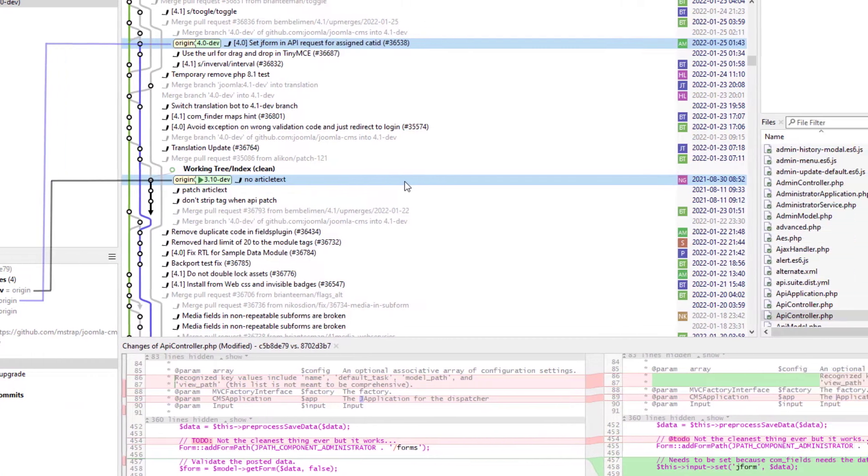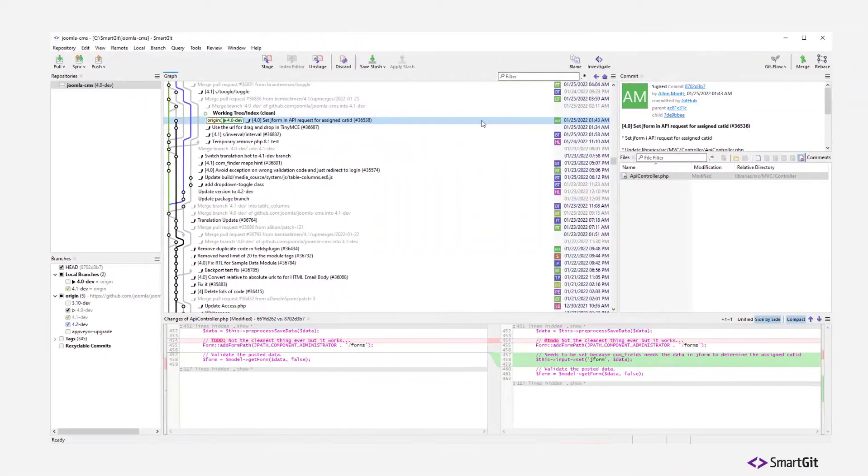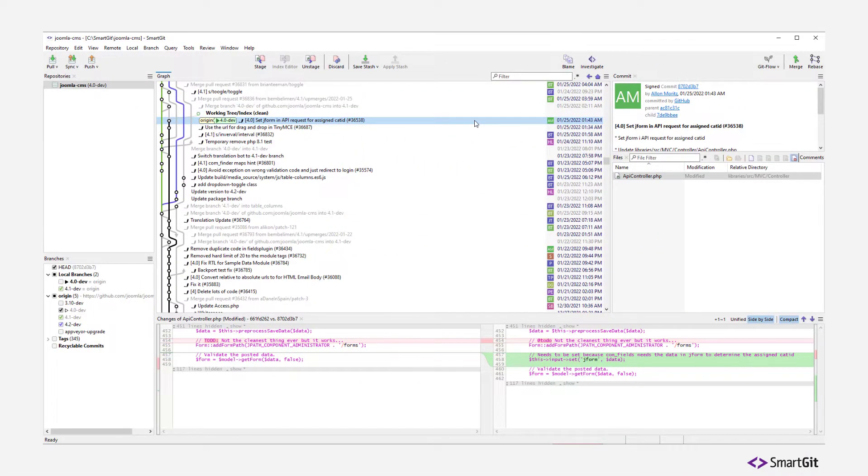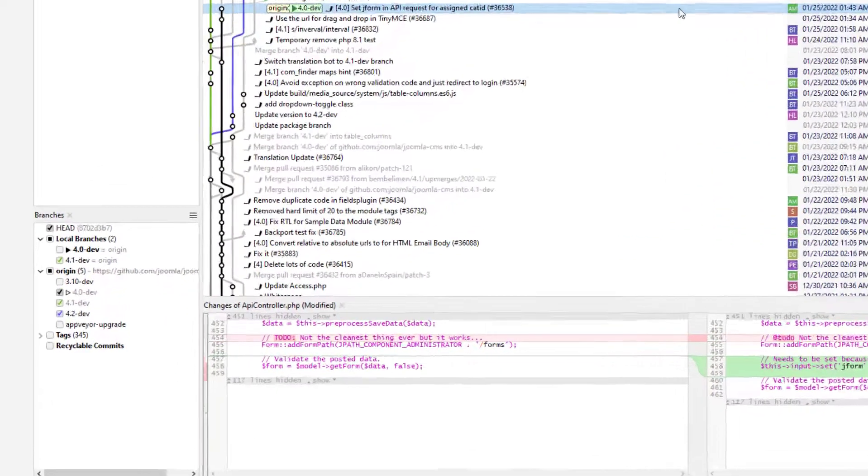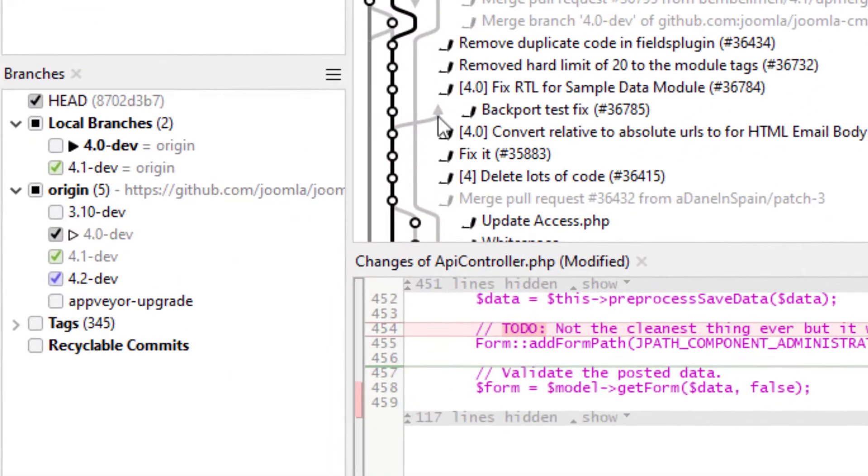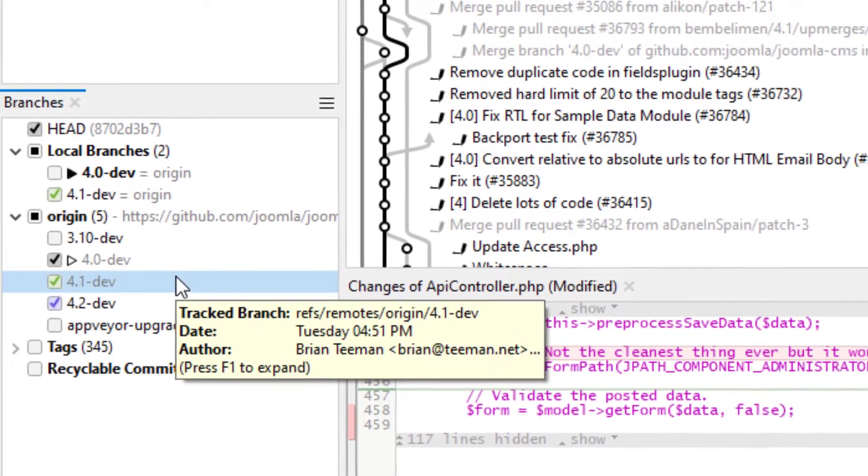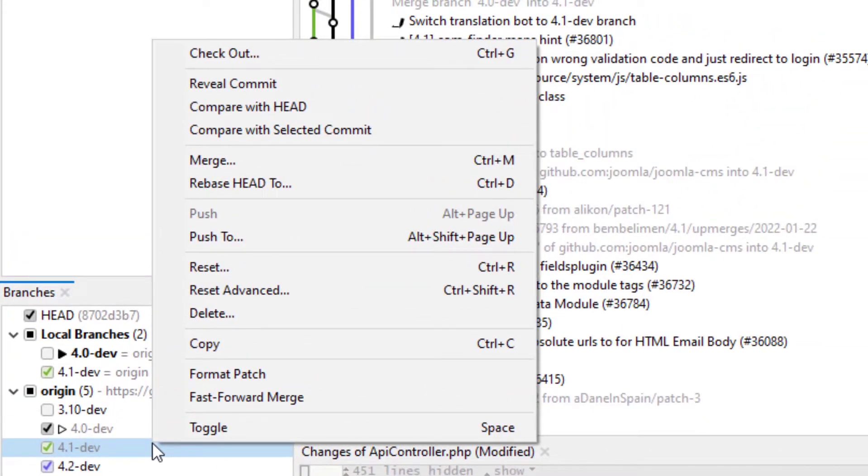If this is not easily possible in the graph, you can utilize the Branches Views context menu. For example, right-click the 4.1 Def branch and select Compare with selected commit.